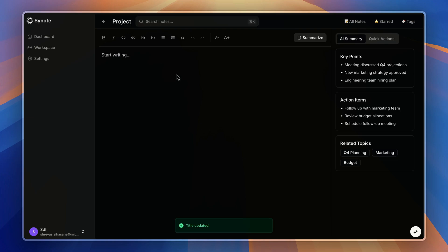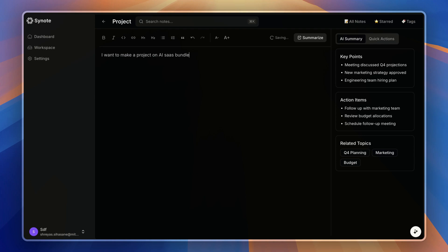And after hitting Enter, our title is updated. Now I'll write something here, like that. And here you can see it is saving the note in real time.